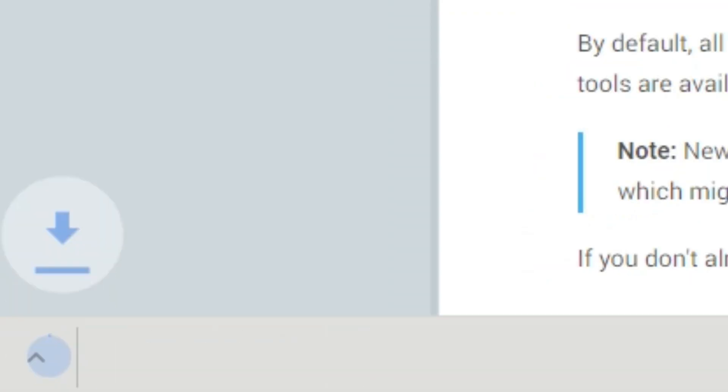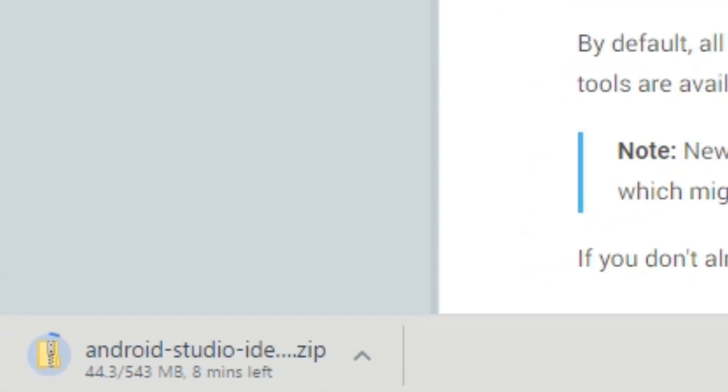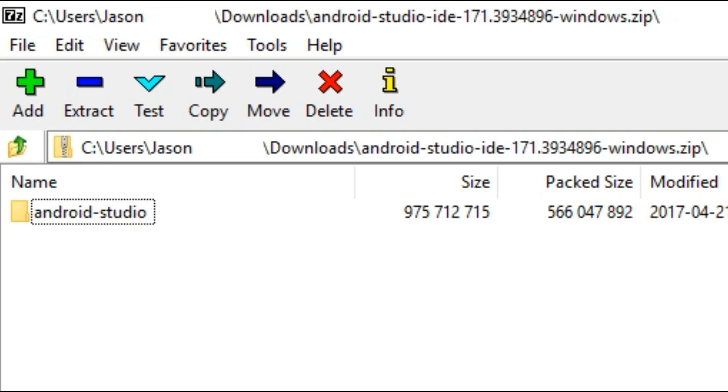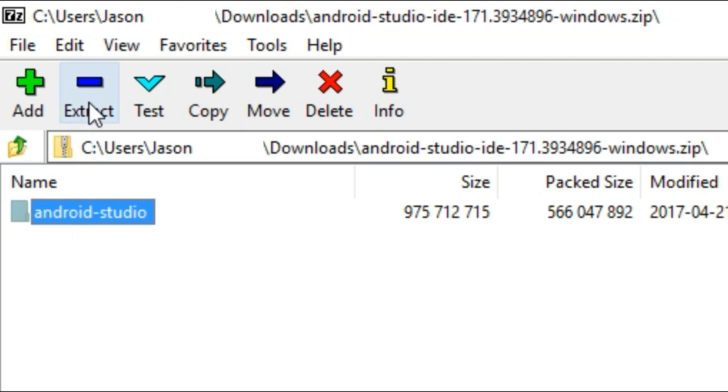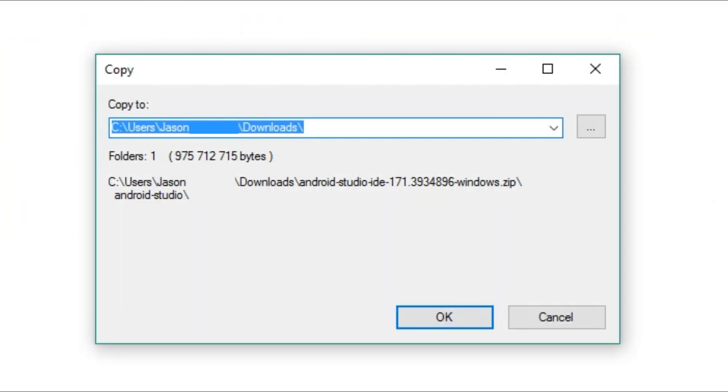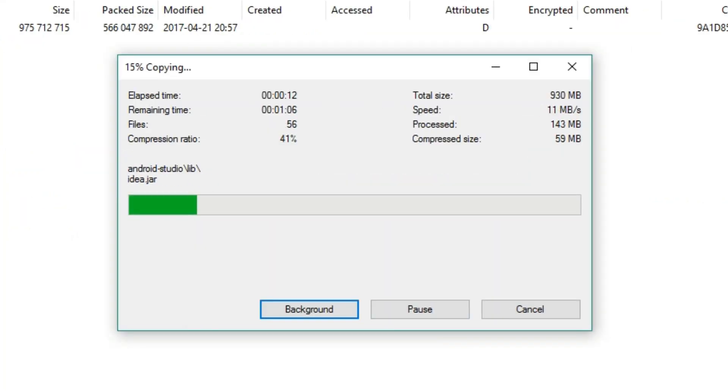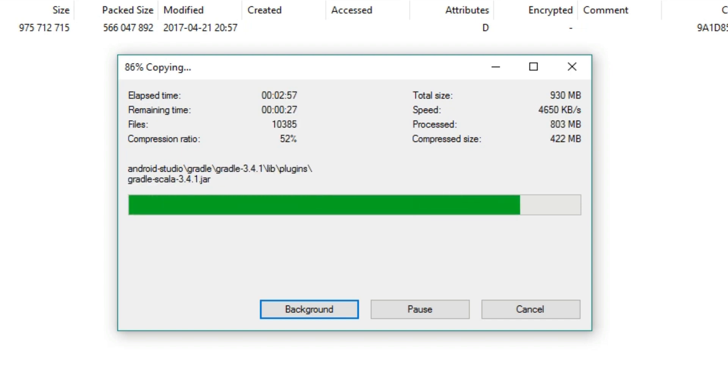The zip file is about 543MB, so it might take a few minutes to download. After the download is complete, you'll want to extract the zip file to either your desktop or downloads. I've chosen to extract the zip file to downloads, and as you can see, we are currently in the process of extracting the zip file.